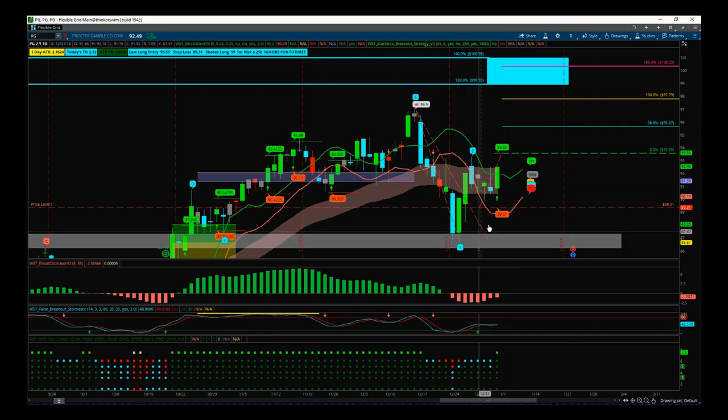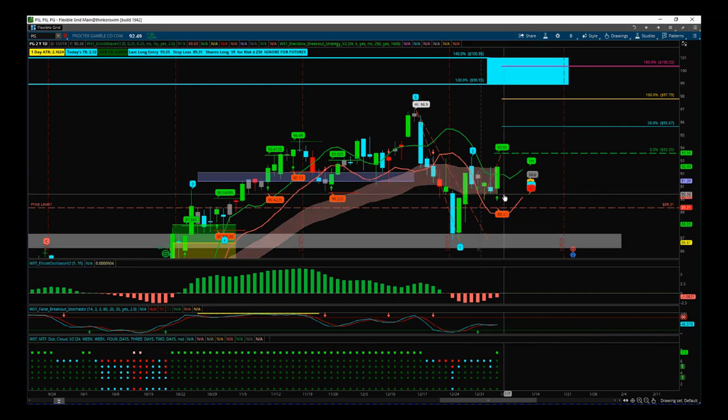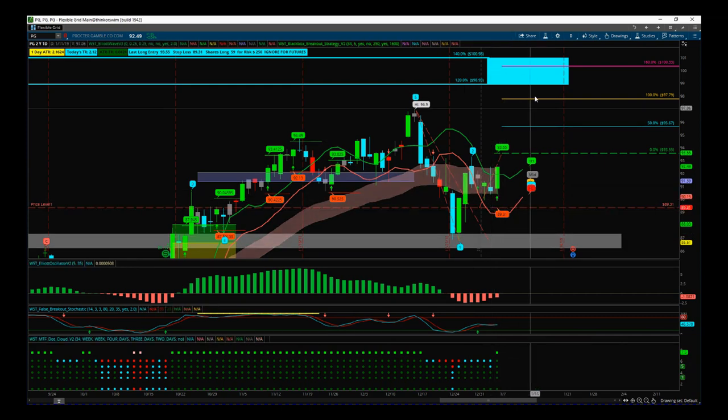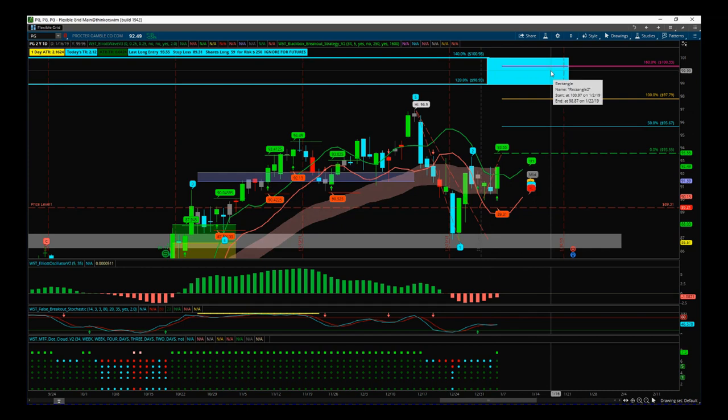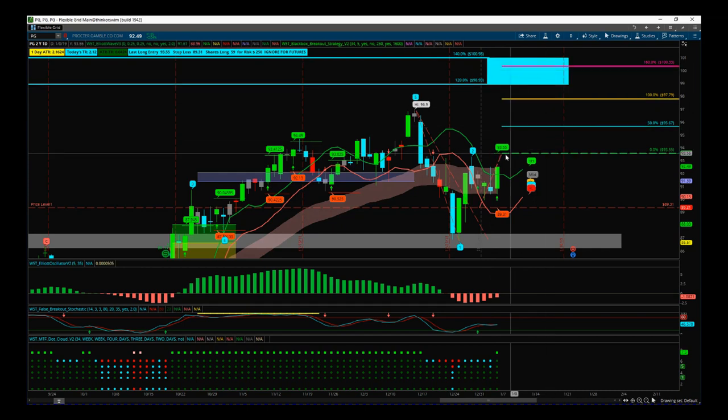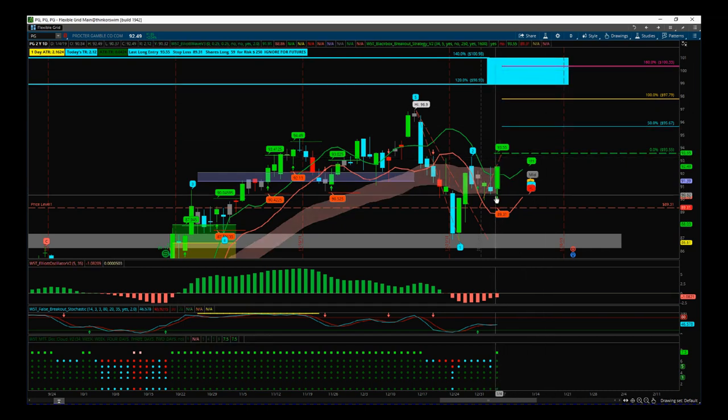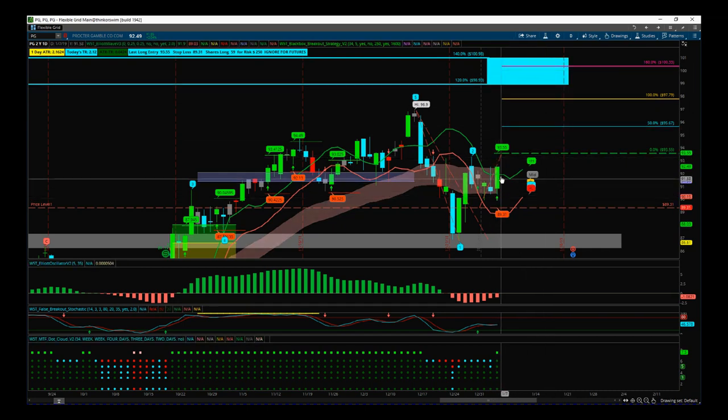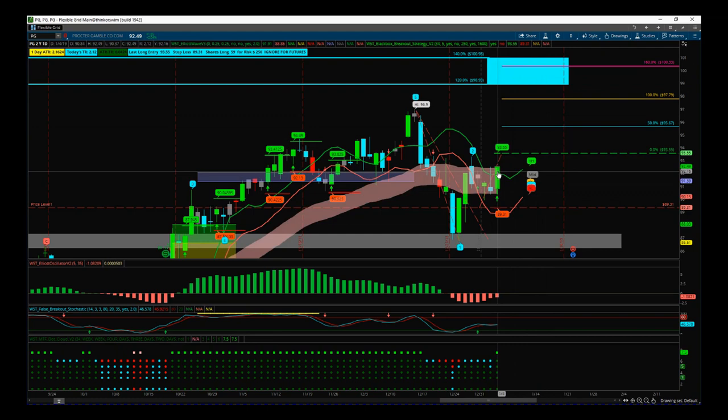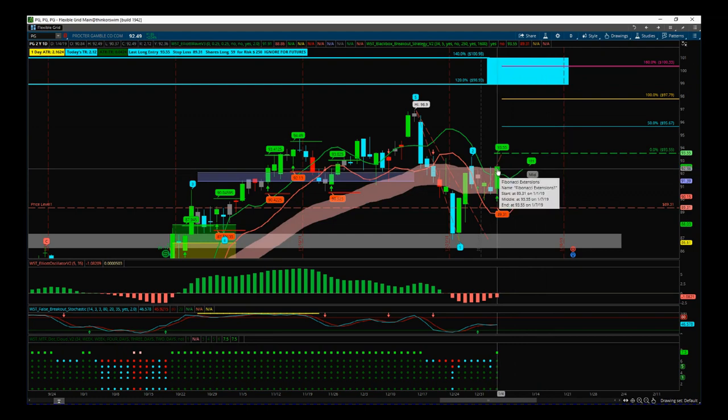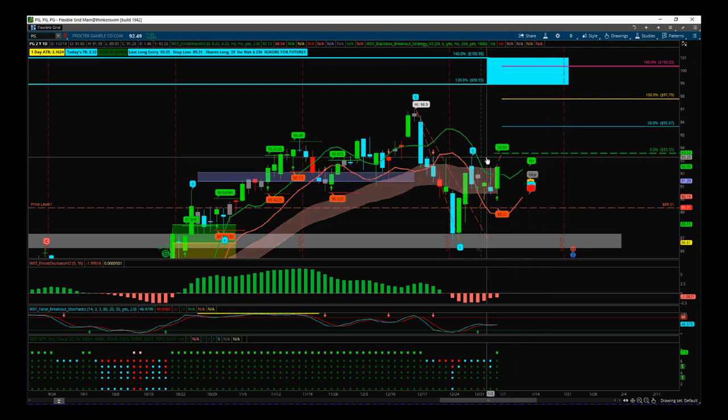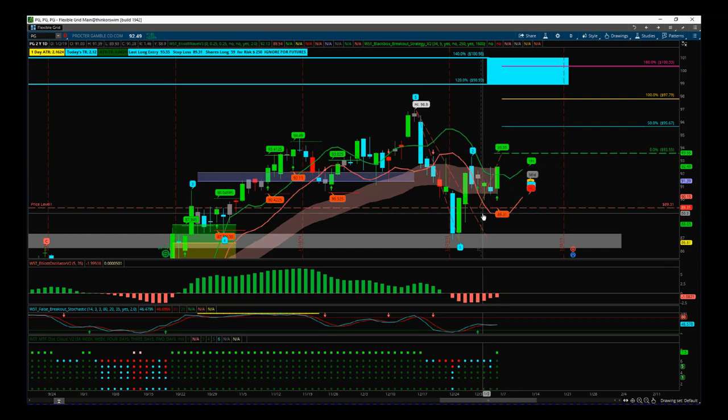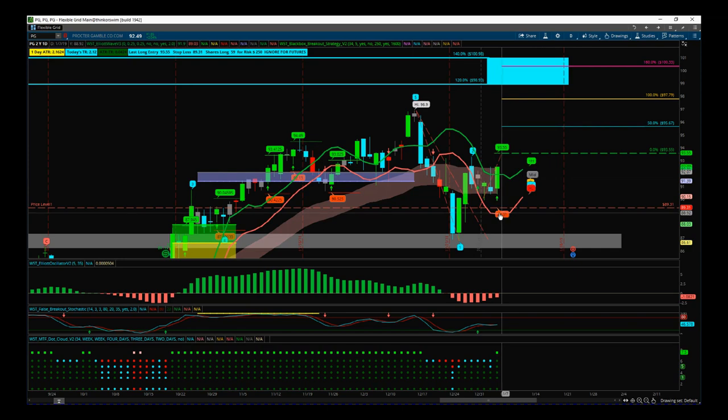Even on this daily we closed at the high just outside of the cloud, so if we get that continuation we've got a good chance of going on and testing that hundred dollar mark. We got the signal from Friday's bar. Green denotes really strong high volume. It closed right at the high. We've got the entry price already printed for us at $93.55 and the stop loss in the bubble here at $89.31.